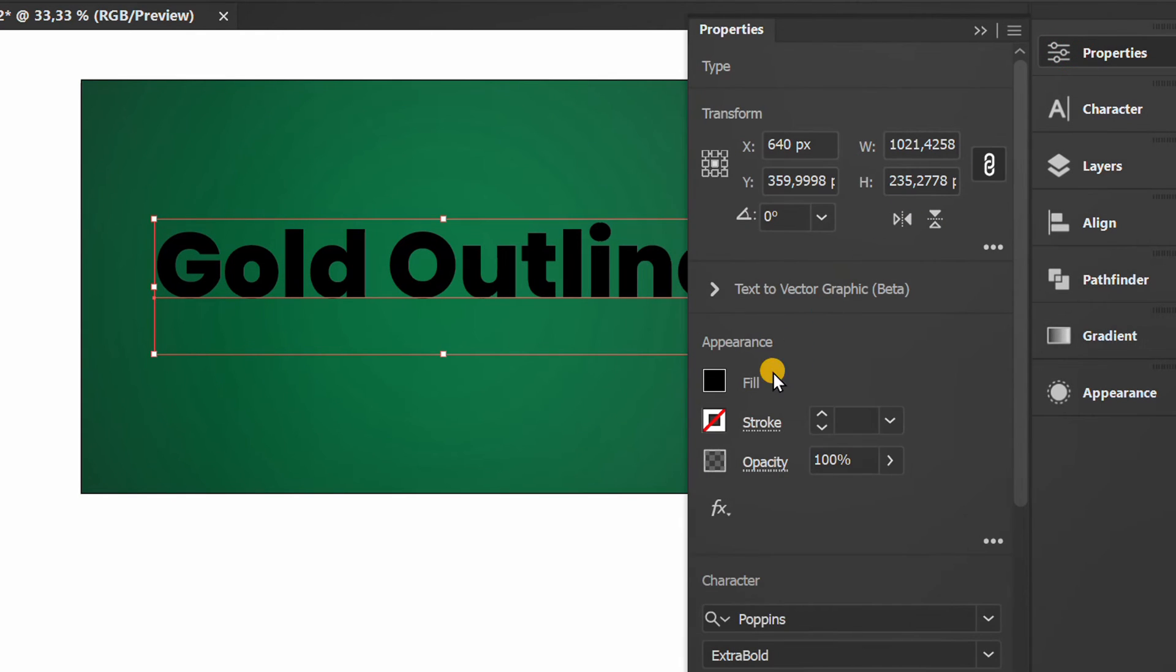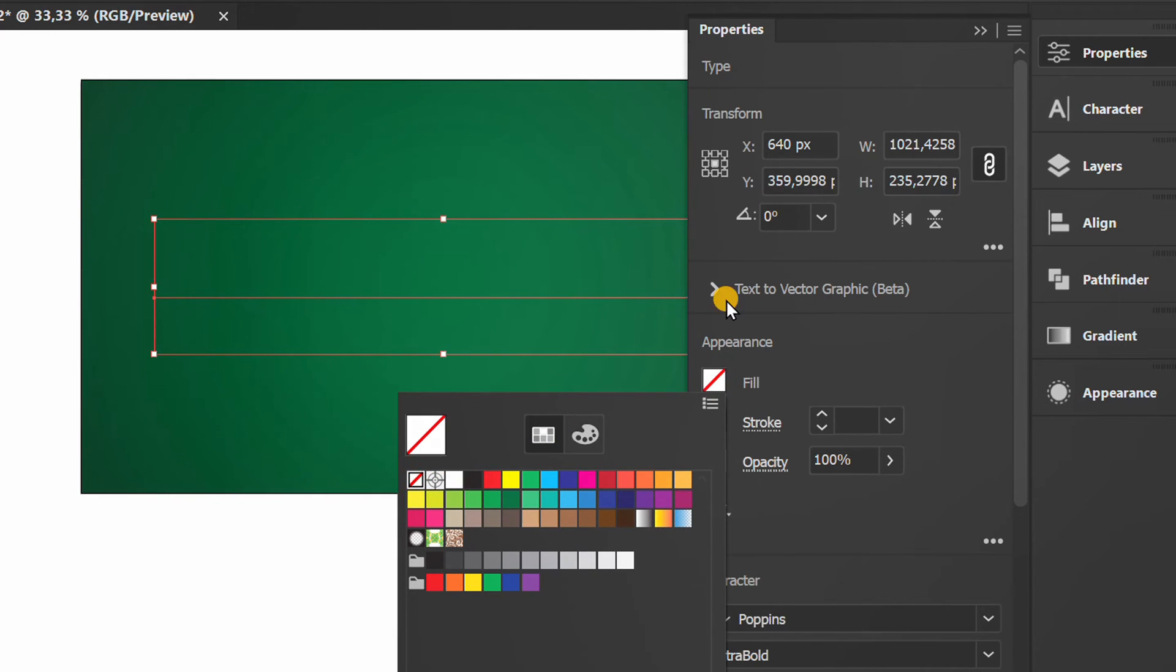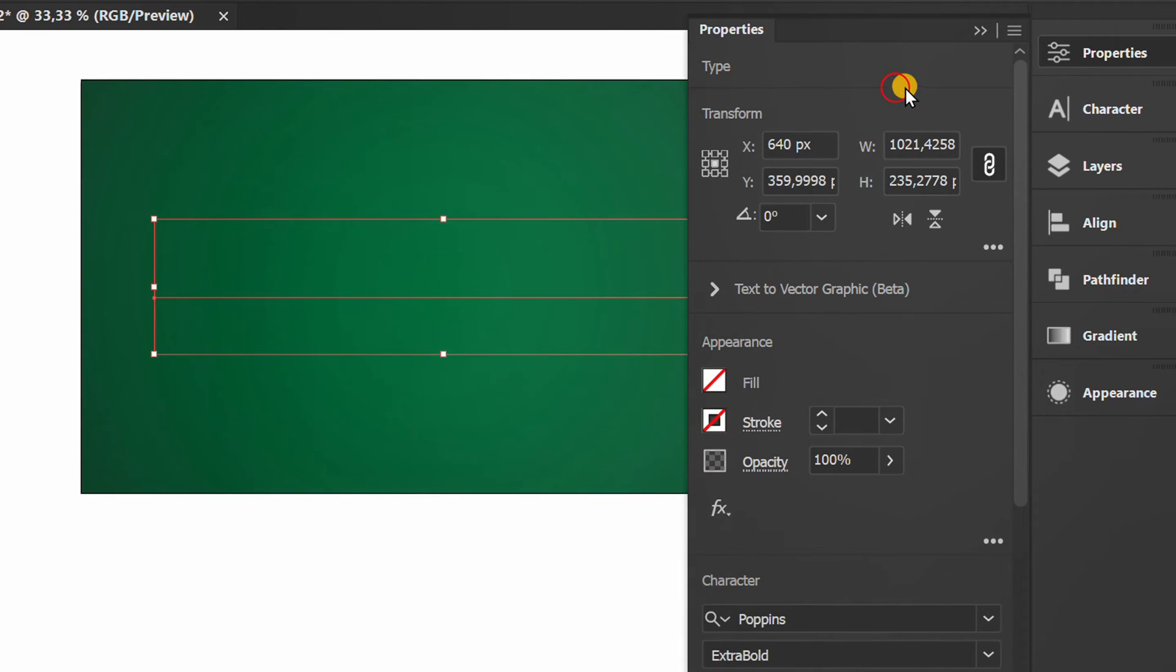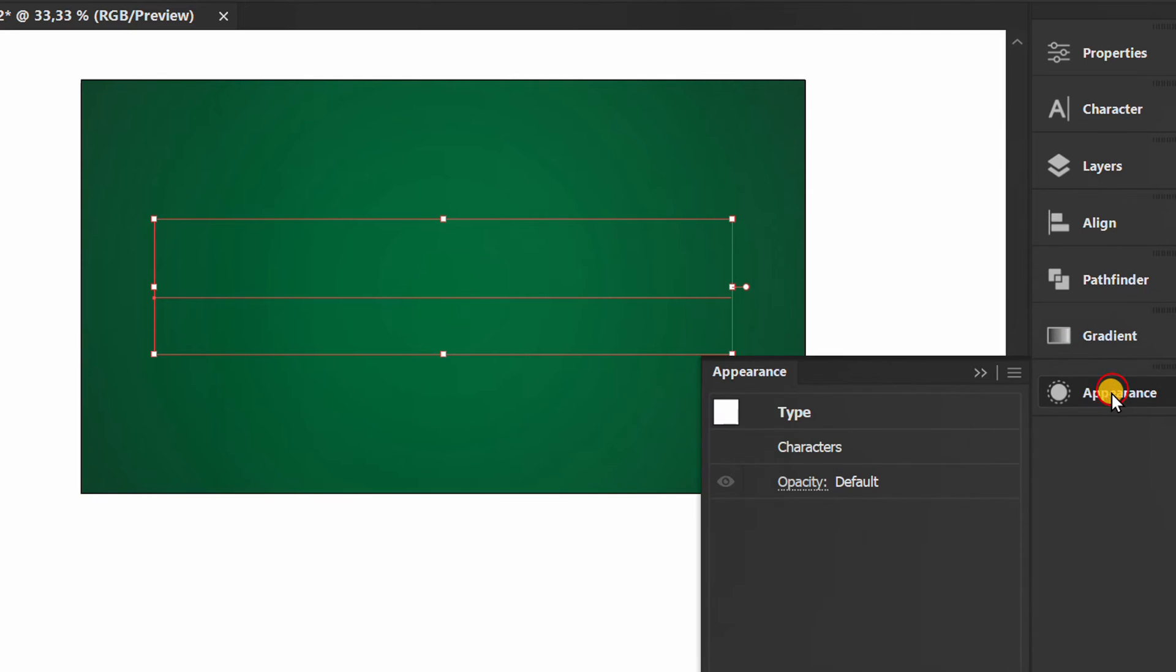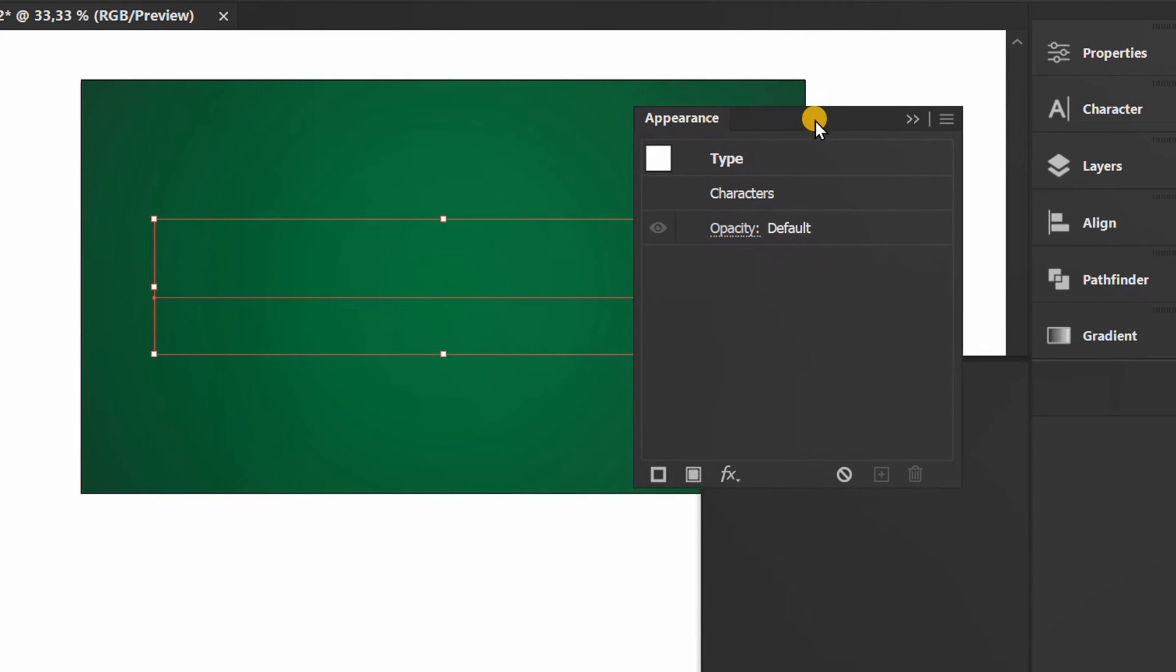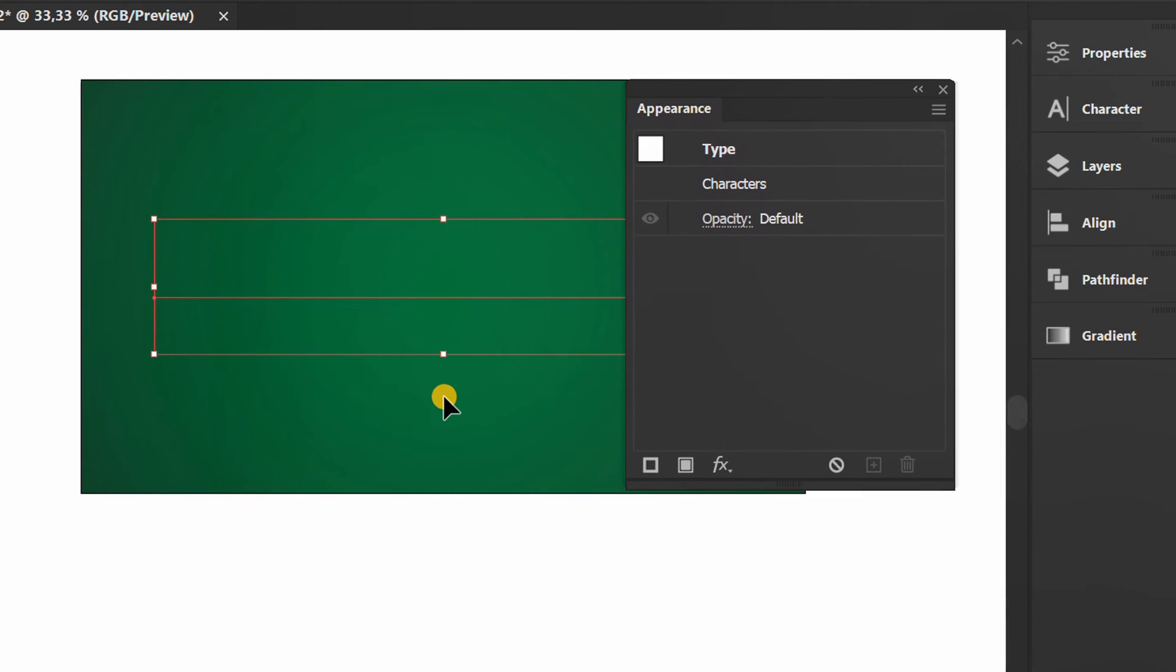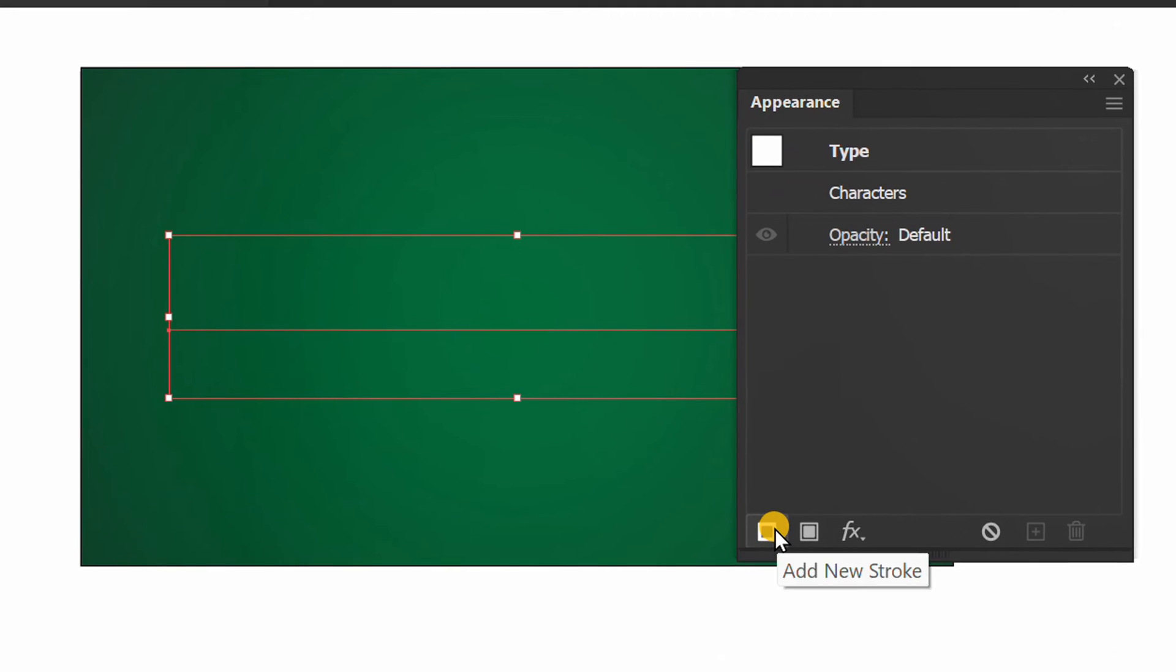Remove the color. Then prepare the appearance. Click add new stroke.